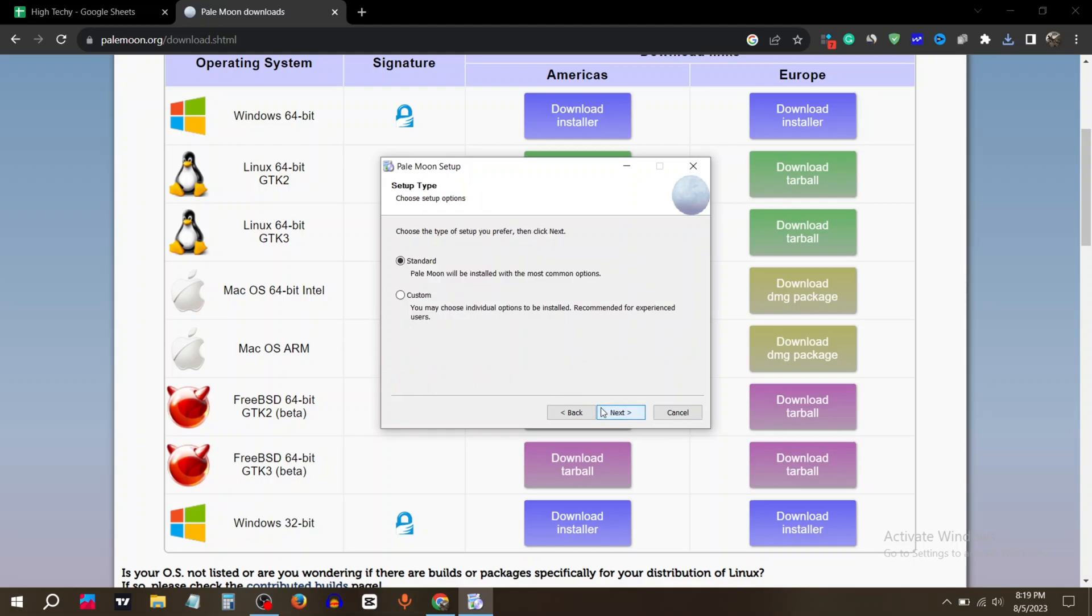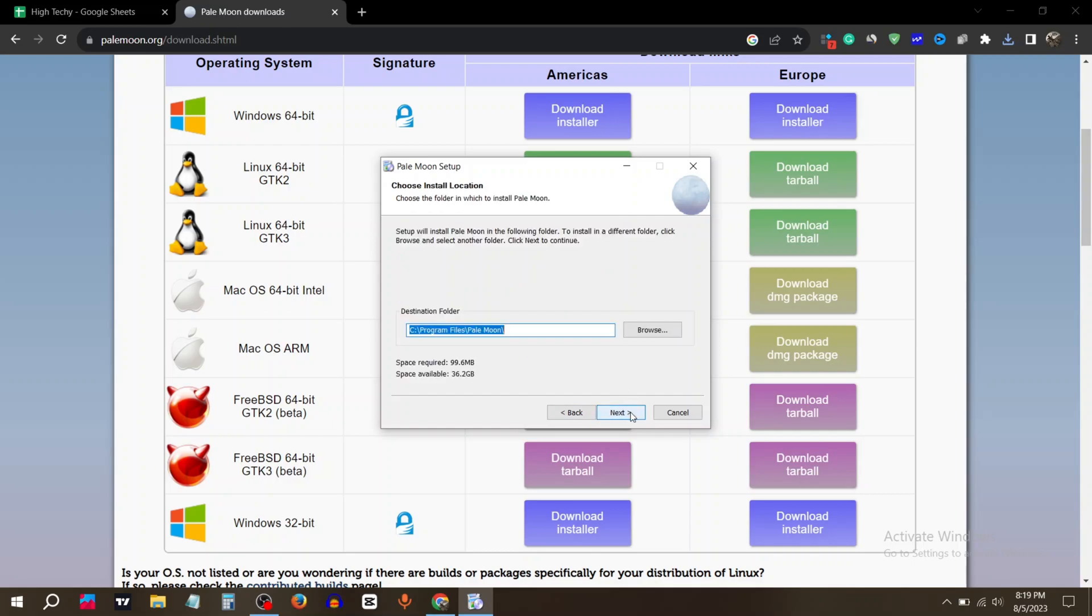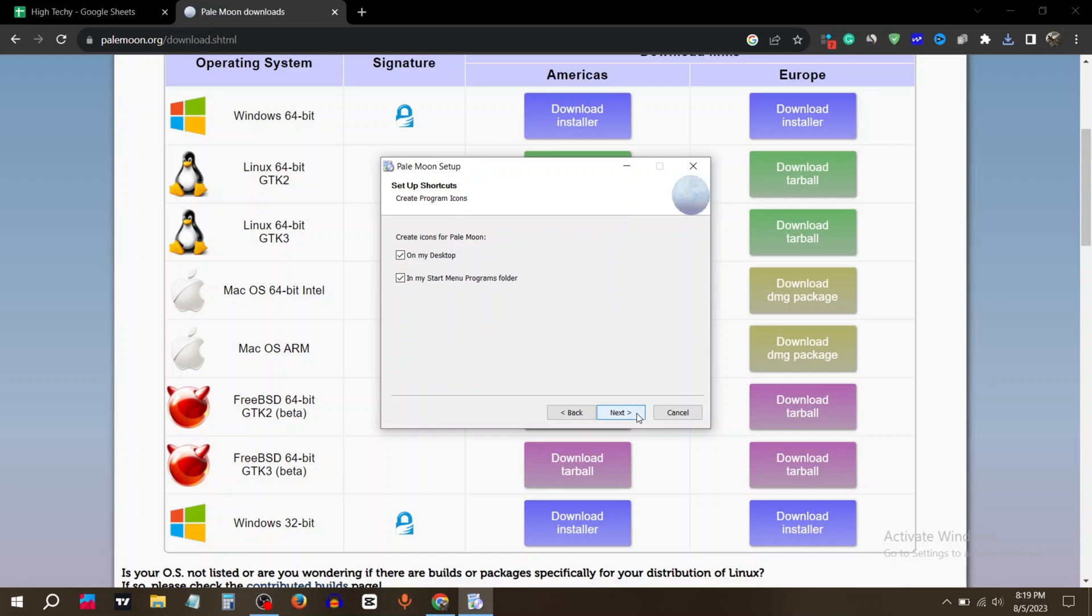Click on next. Choose the type of setup you prefer, then click on next. Again click on next, now click on install.